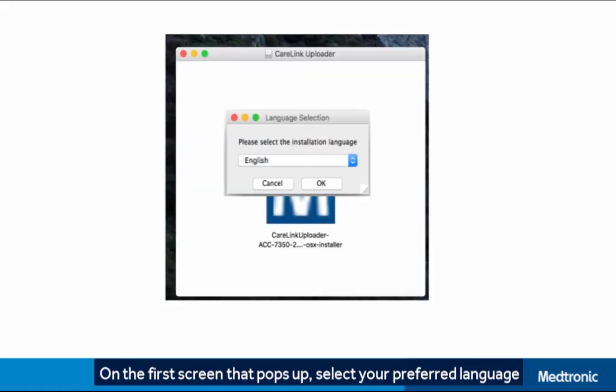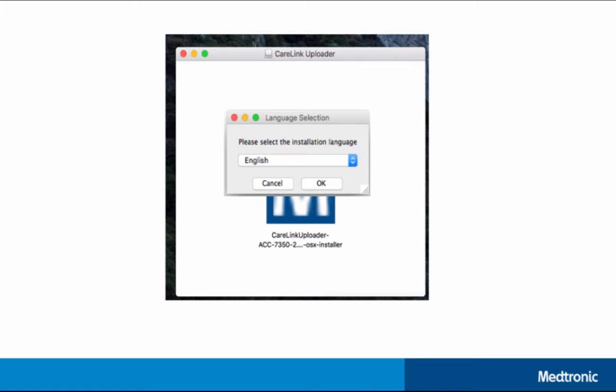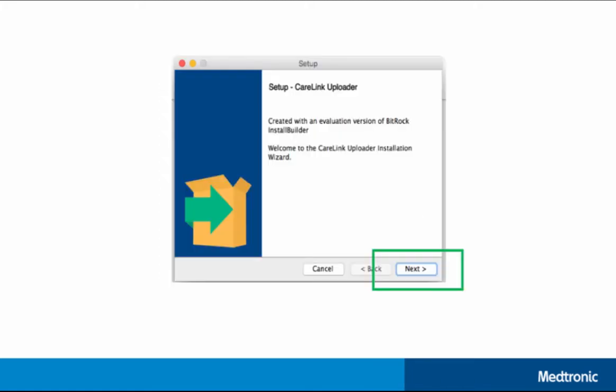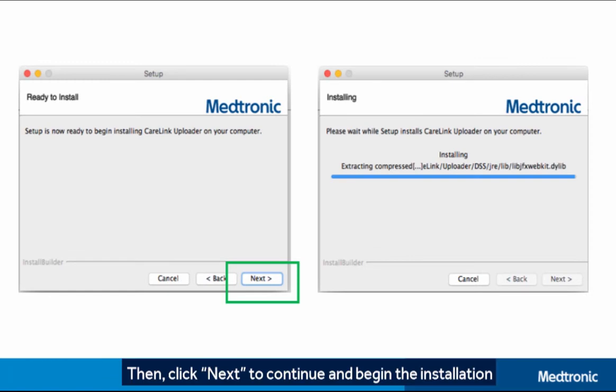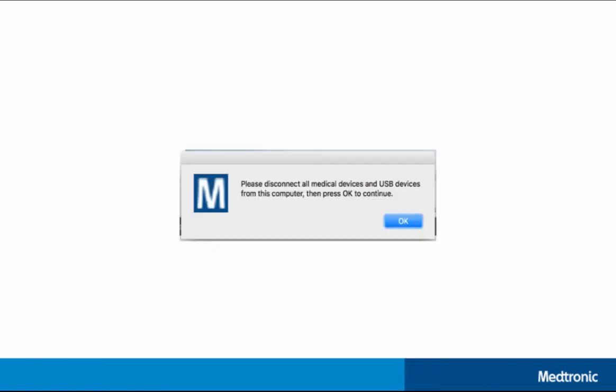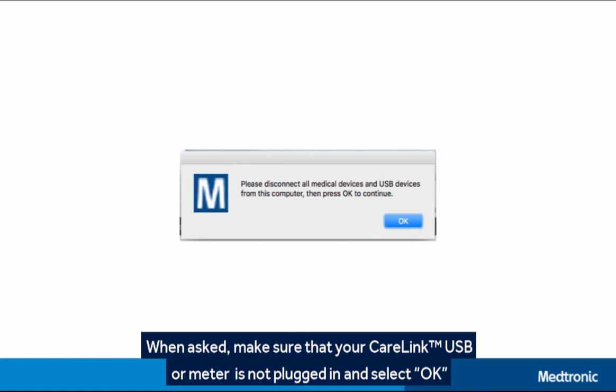On the first screen that pops up, select your preferred language. Click Next to begin installation, then click Next again to continue. When asked, make sure that your CareLink USB or meter is not plugged in and select OK.